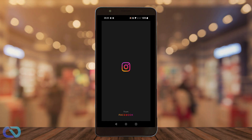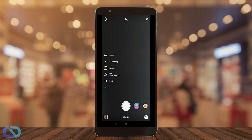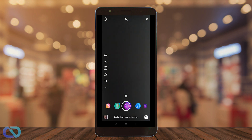First go and open Instagram. Go to the top left to Stories, then swipe all the way to the right to go to Effects.